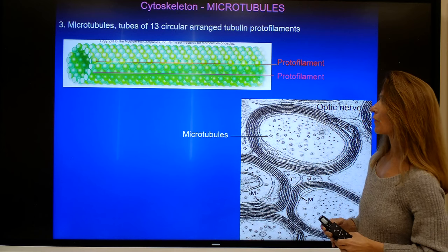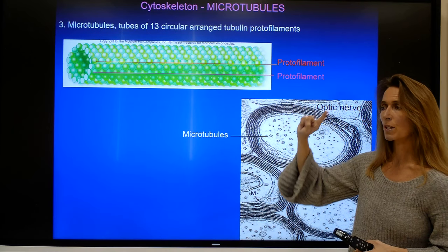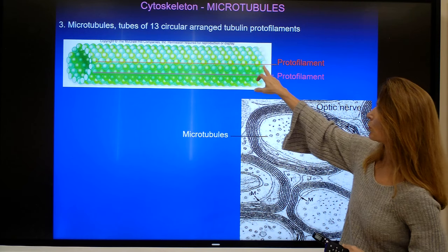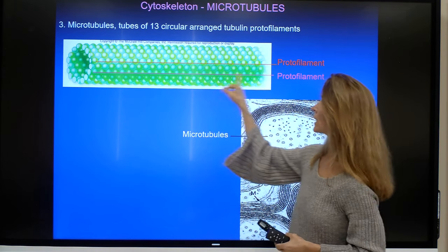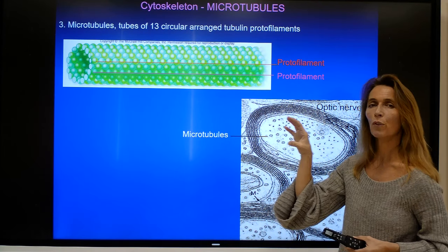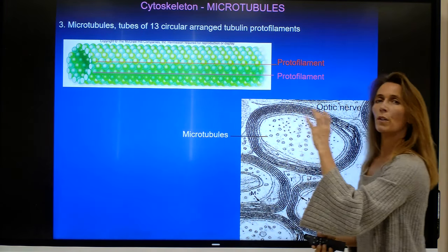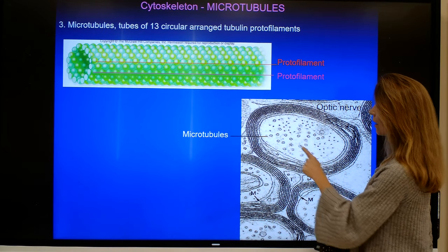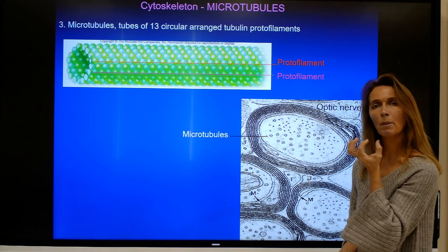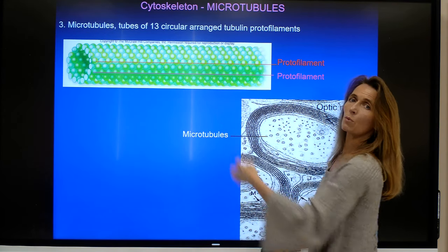Microtubules are once again the largest of the filaments. They consist of globular subunits — in this case a dimer of alpha and beta-tubulin monomers. These two form a dimer, and when they polymerize, very similar to actin filaments, they form individual protofilaments. One microtubule consists of 13 of those protofilaments in most cases. An electron micrograph shows cross-sections through microtubules, and you can see the diameter is very consistent at 25 nanometers because of this defined number of protofilaments. Similar to actin filaments, there is a positive fast-growing end and a negative slow-growing end.